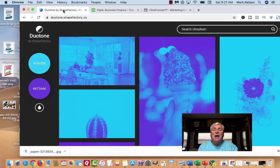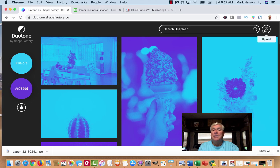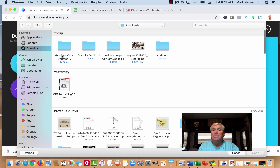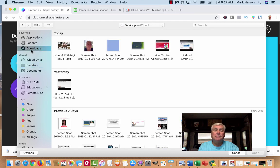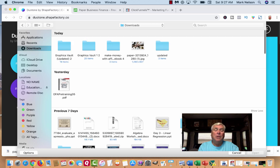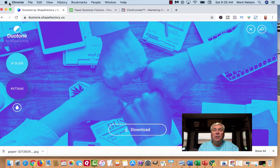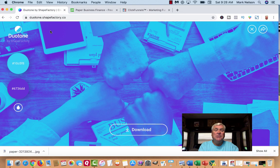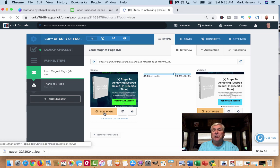Now I already did that, so what I want to do now is go back to Duotone. I want to upload the image — I've already put it in my Downloads. I'll click in Downloads and select it, and there it is. You can see that image has loaded up.